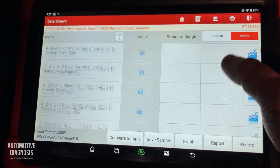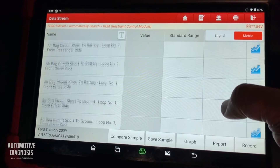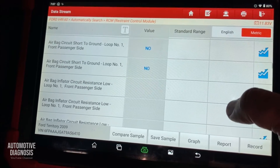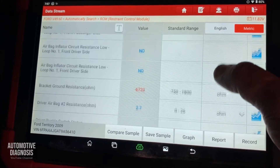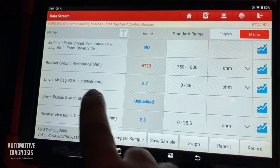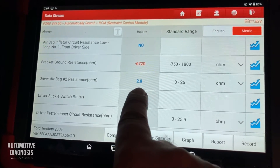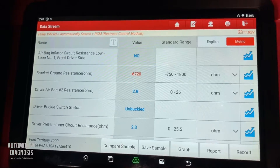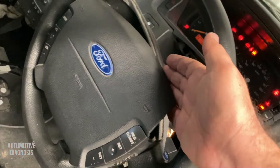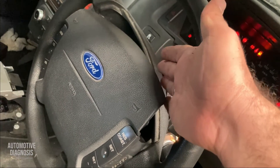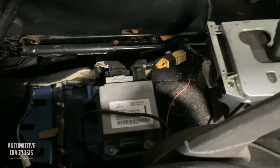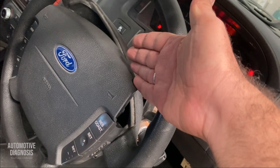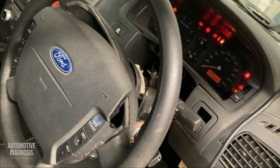I check the live data to confirm. Going down to the driver airbag reading that used to show 25 ohms — now it shows 2.8 ohms. This confirms the driver airbag itself is faulty. I don't need to check the wiring or the airbag control module any further.